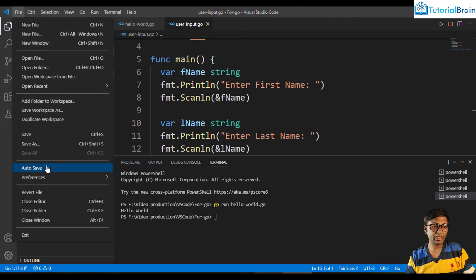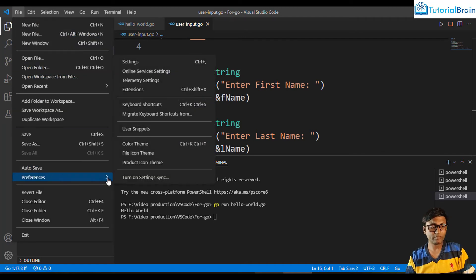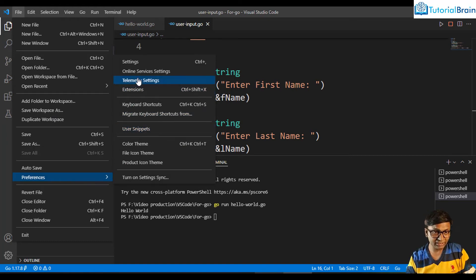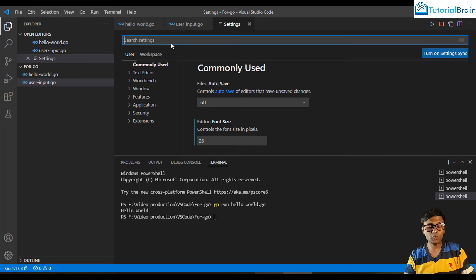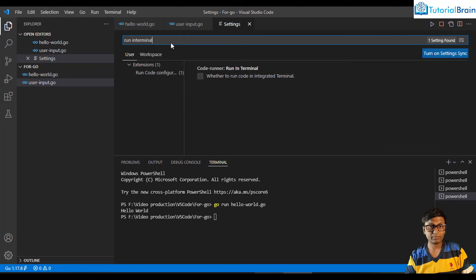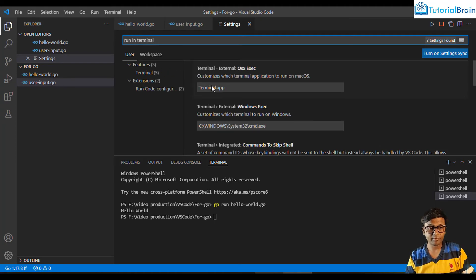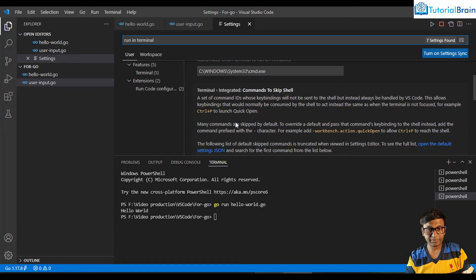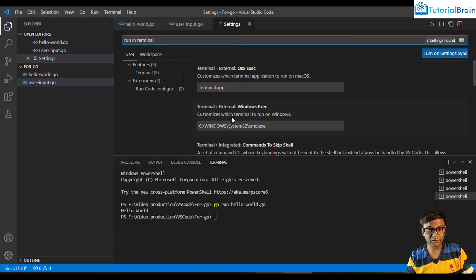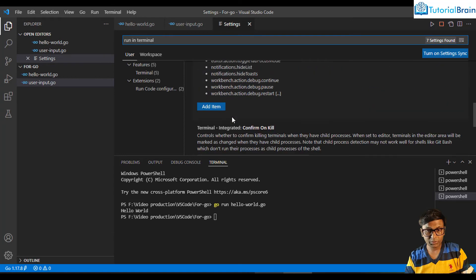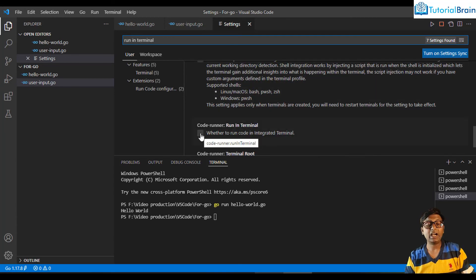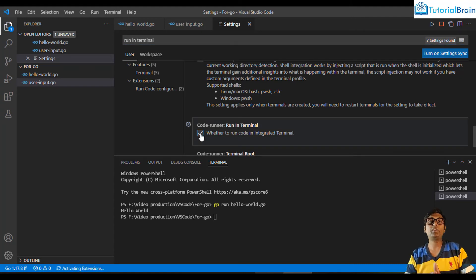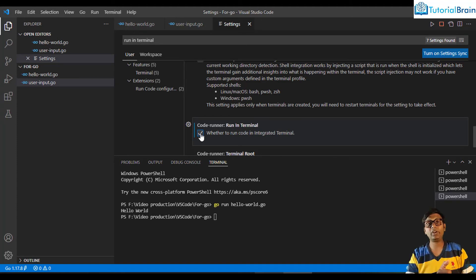In Settings, search for 'run in terminal'. Scroll down and you'll find 'Code Runner: Run In Terminal'. Make sure this option is checked, so that Code Runner runs in the terminal rather than the output panel. The terminal is where you can provide user input.